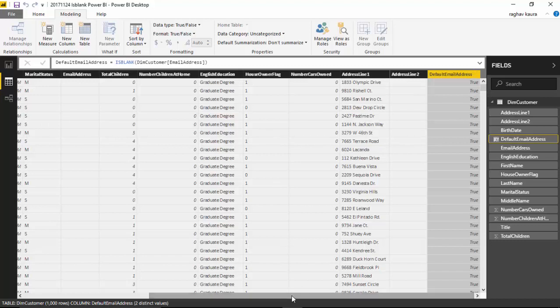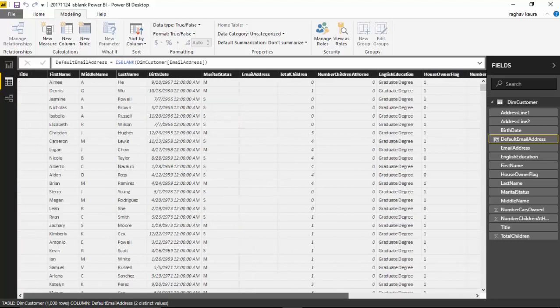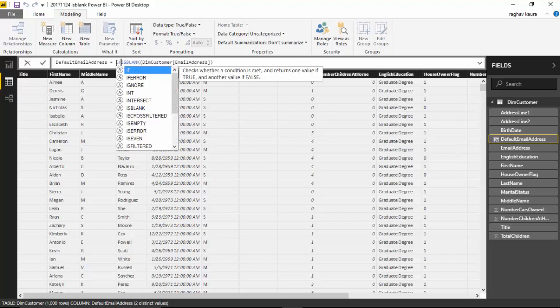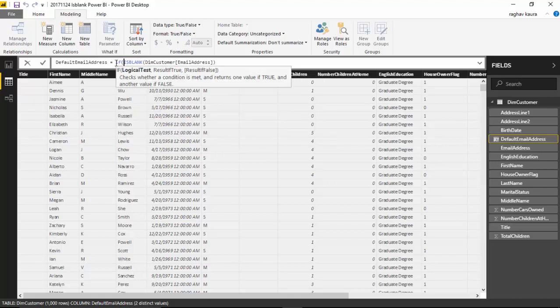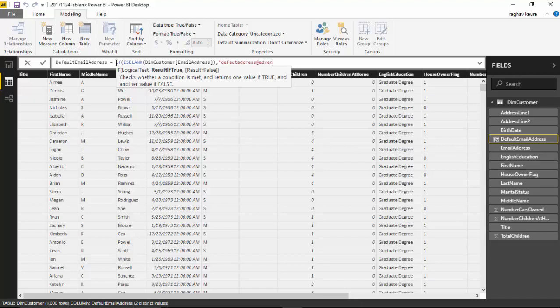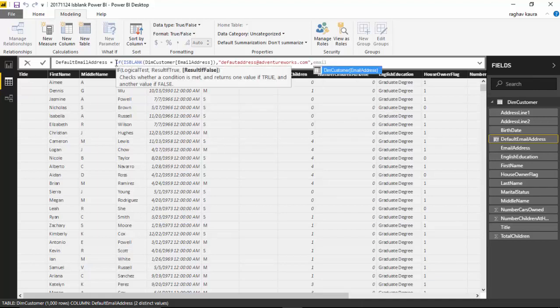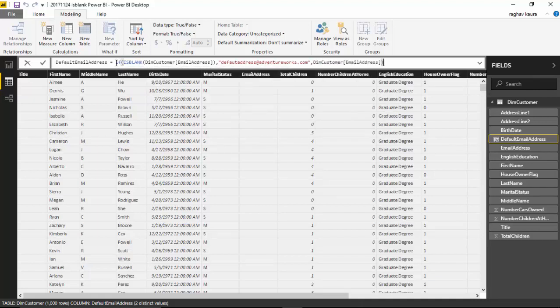What we want to do is put in a default email address. For that we will use an IF function. If this returns true that the email address is blank, we'll say default@adventureworks.com. Otherwise we'll just use the email address. Close the bracket and hit enter.